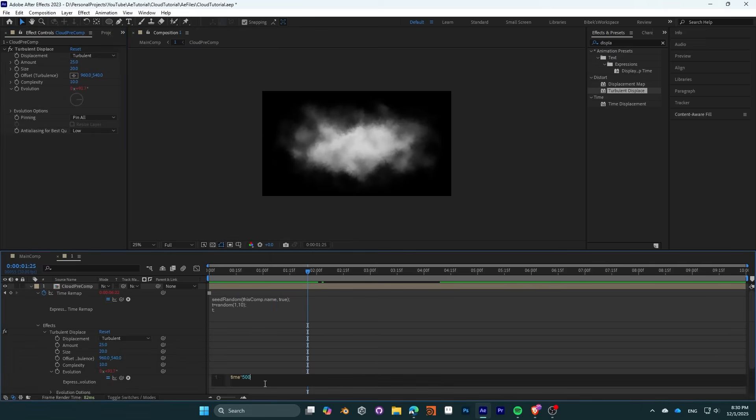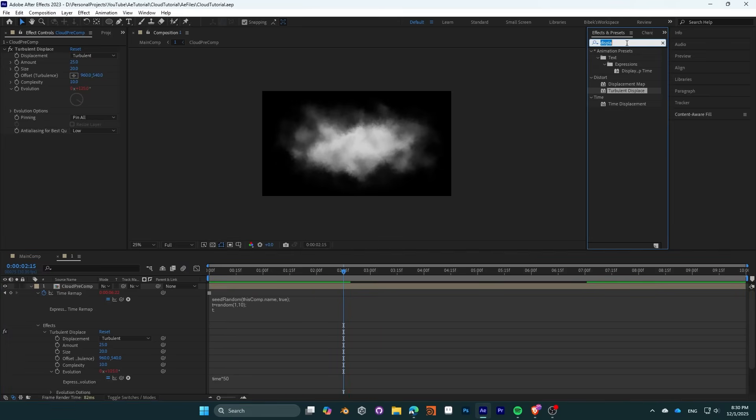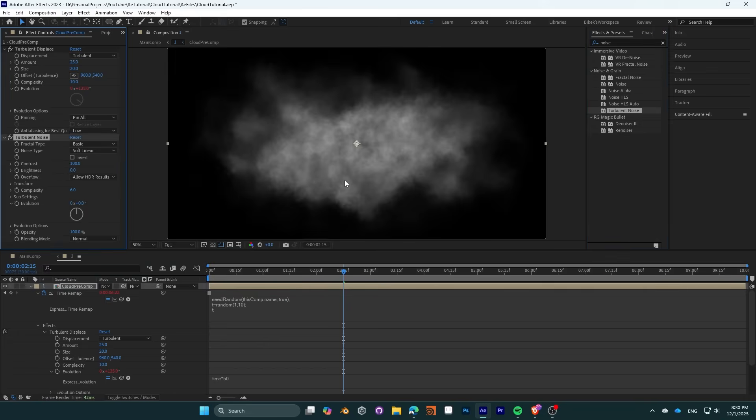Key the evolution variable with an expression of time multiplied by 50 to make a slow evolutionary movement. Add a turbulent noise effect. Please be aware this is a noise effect and not a displacement effect.